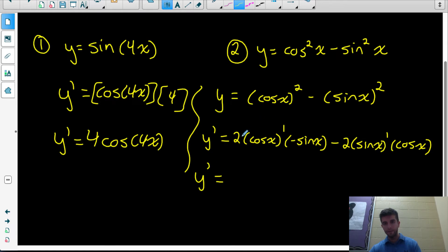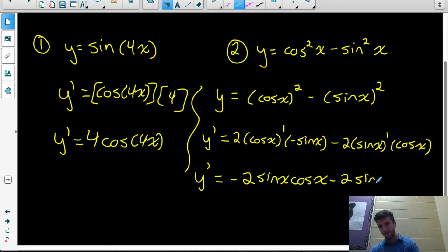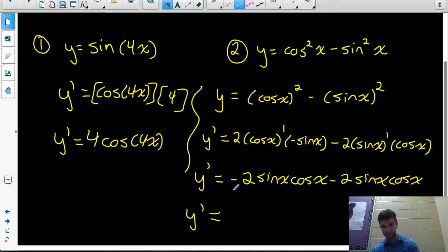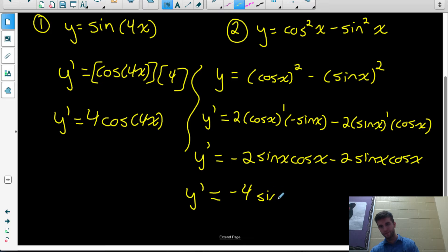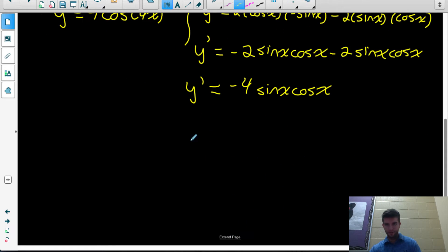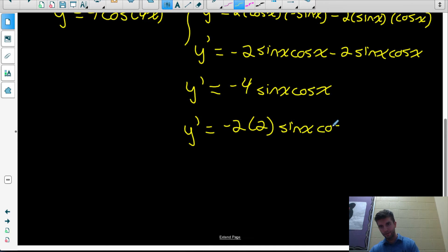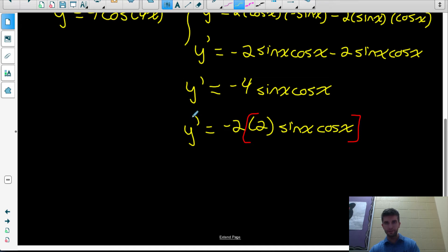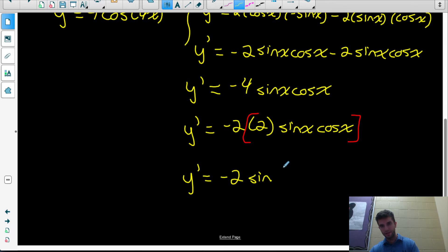Simplifying: I have 2 times a negative 1, so that's negative 2, and I have cos x and sine x — I'll write negative 2 sine x cos x. Both terms are sine x cos x terms, so subtracting the coefficients gives negative 4 sine x cos x. You might notice there's a double angle identity hidden here: negative 4 can be written as negative 2 times 2, and 2 sine x cos x equals sine of 2x. So the derivative simplifies to negative 2 sine of 2x.